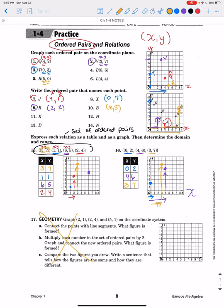On your homework assignment: in the first section you'll graph your ordered pairs; in the second section you'll find the letter on the coordinate plane and write the ordered pair that corresponds to it; in the bottom section you'll express your relation — which is just a set of ordered pairs — first in an X-Y table and then on the coordinate plane. If you're in class, the sub will give you your paper. If you're at home, click load in Kami, use the text box and pin tool to complete your work, and submit. This is due tomorrow, Tuesday, at the beginning of class for in-class students and by 4 p.m. for virtual students. If you have any questions, email me.